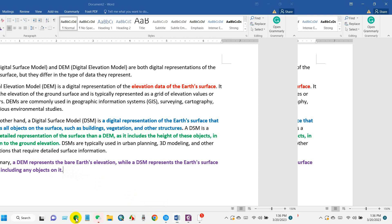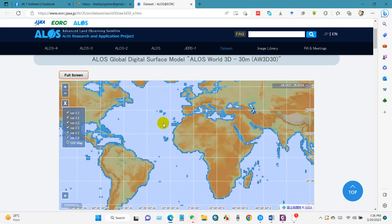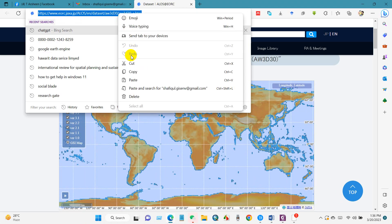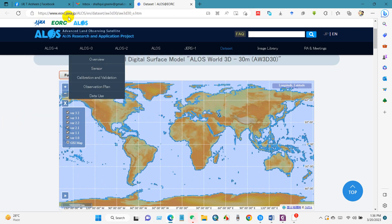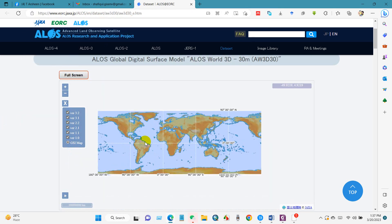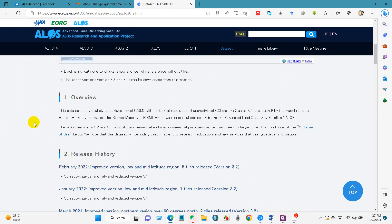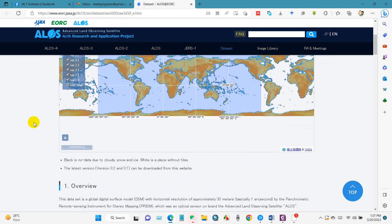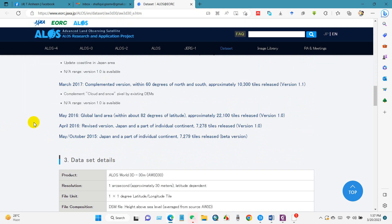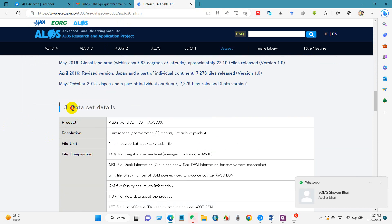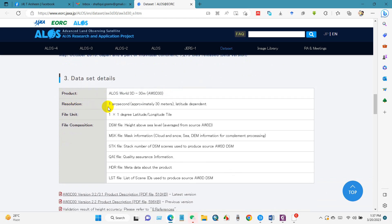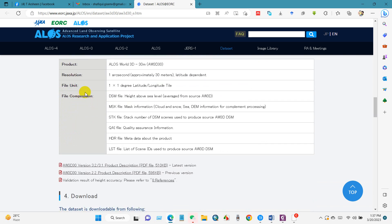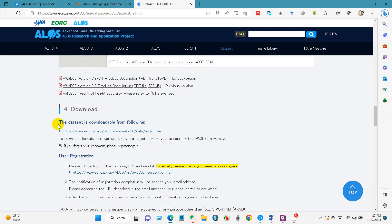First, go to the website. I will give this link in the description section of this video. You will see details of the data product information - resolution 30 meters, file unit and file composition, and here you will find download options.